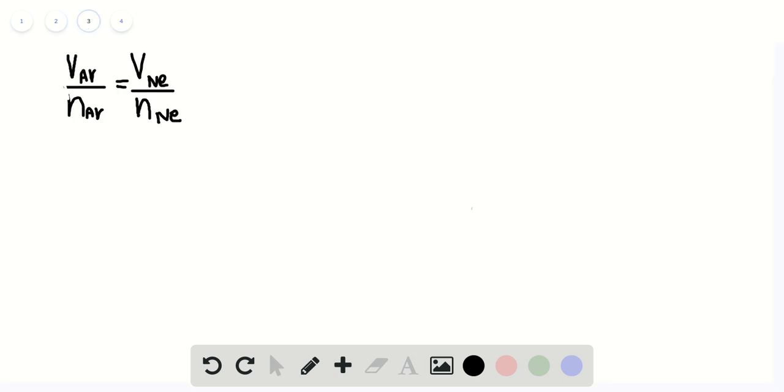The volume of argon over the moles of argon is equal to the volume of neon gas over the moles of neon gas. So what are we given in this problem?